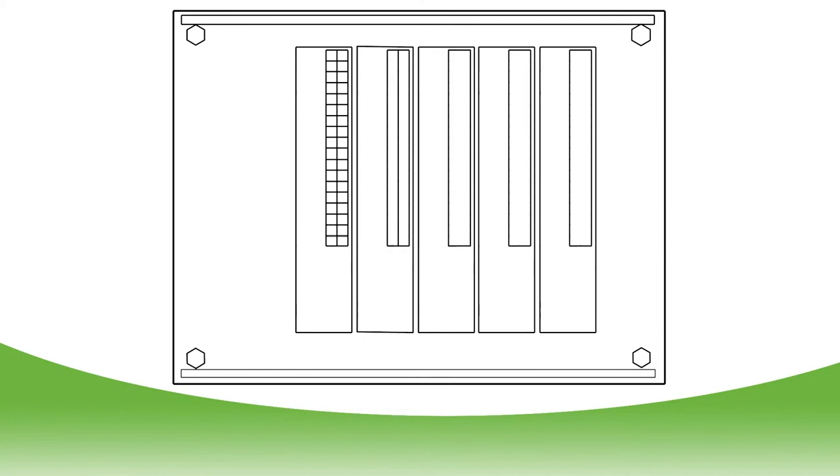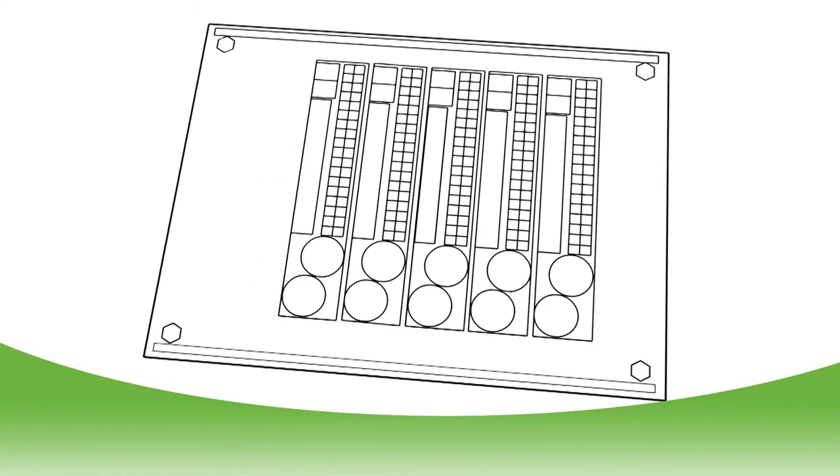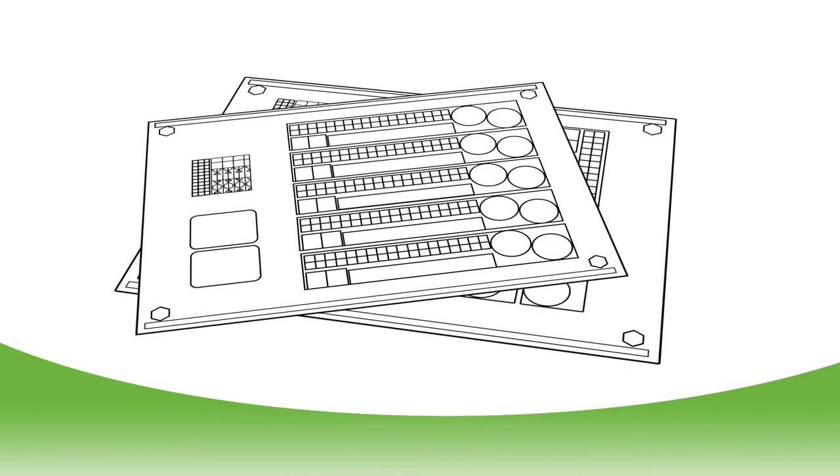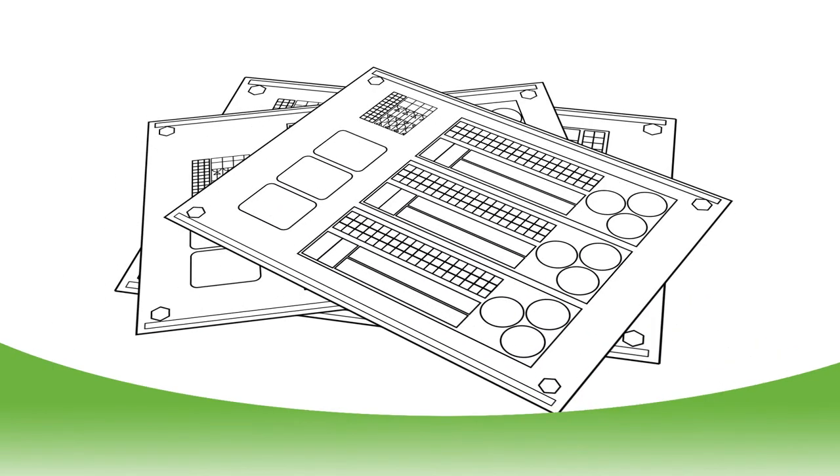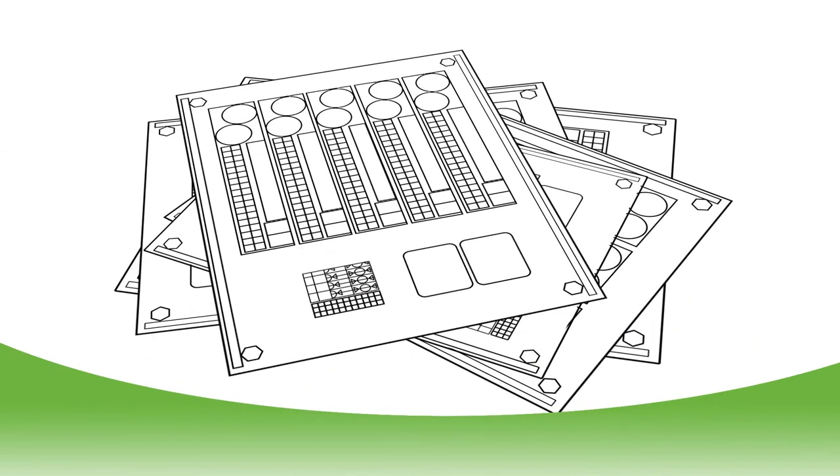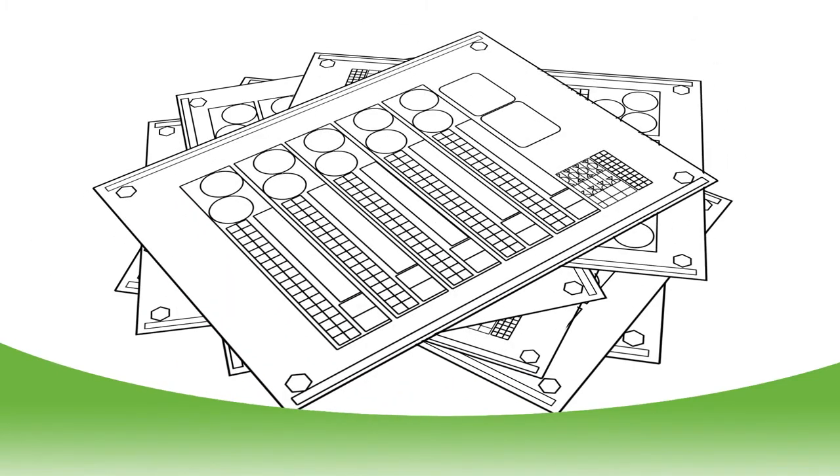There are many times that dirty plates stack up because the operator is too busy performing other tasks. Ink can dry on plates, cleaning is compromised, all of which results in printability issues or diminished plate life.